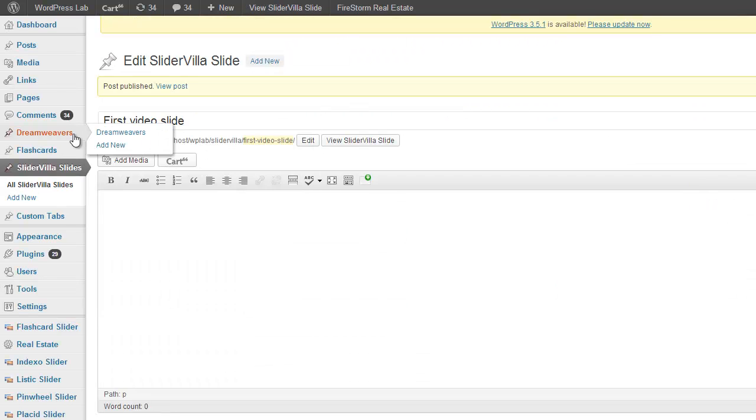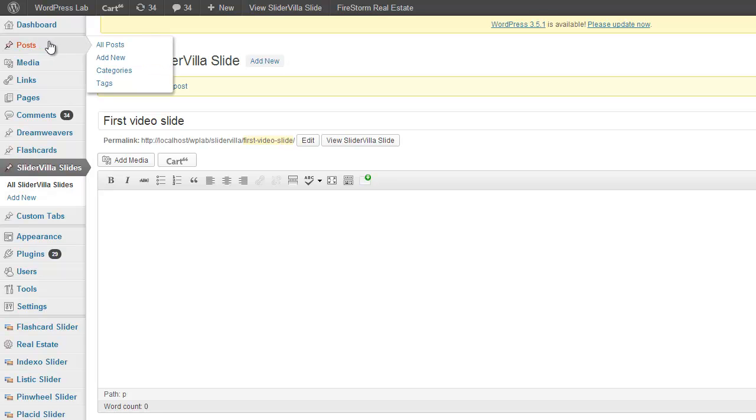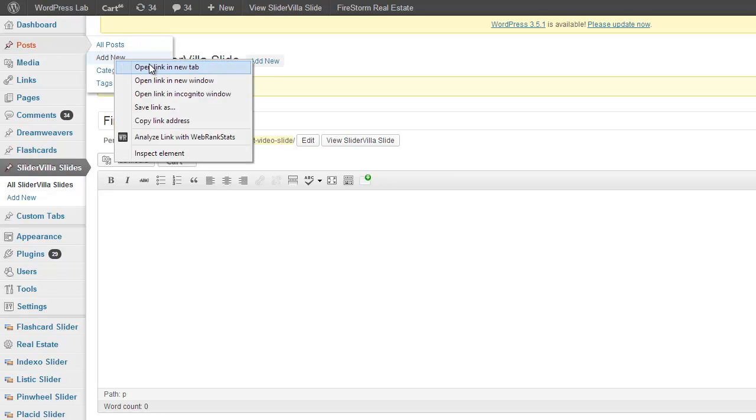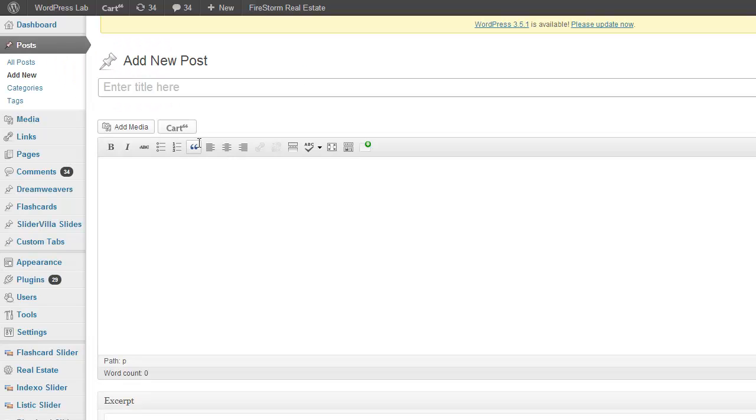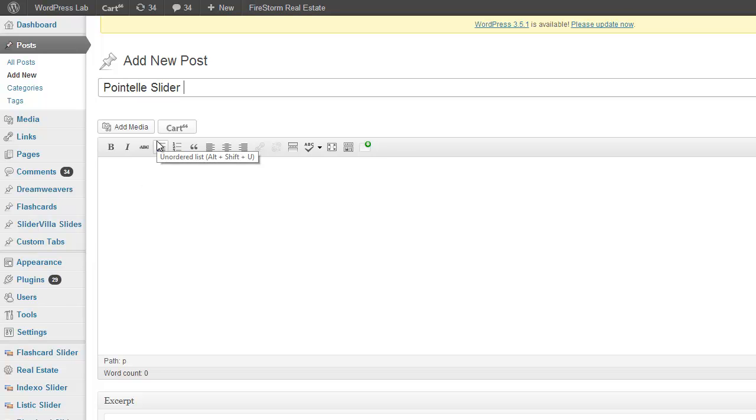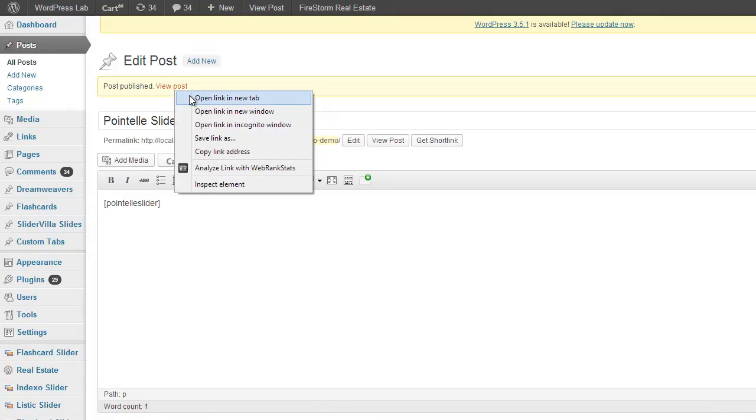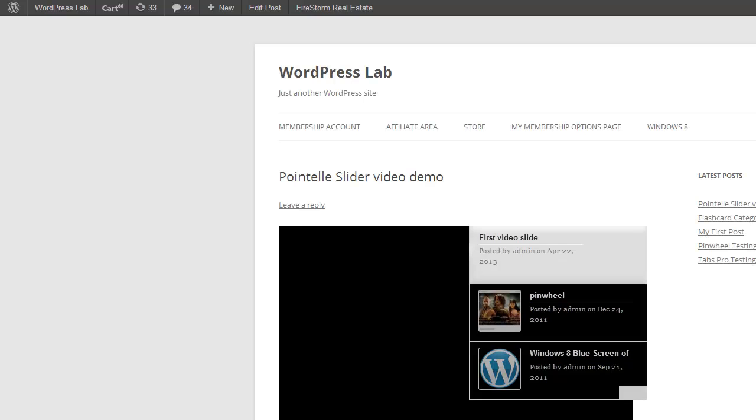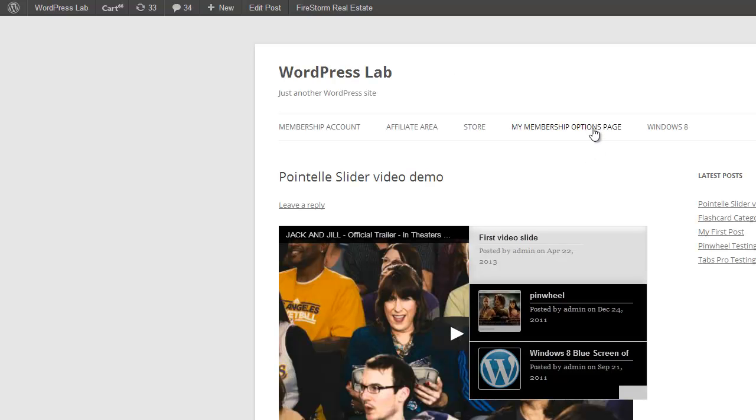That's it. So now whenever you will add or put the embed code on any post or page, you can see the video is appearing inside the slider.